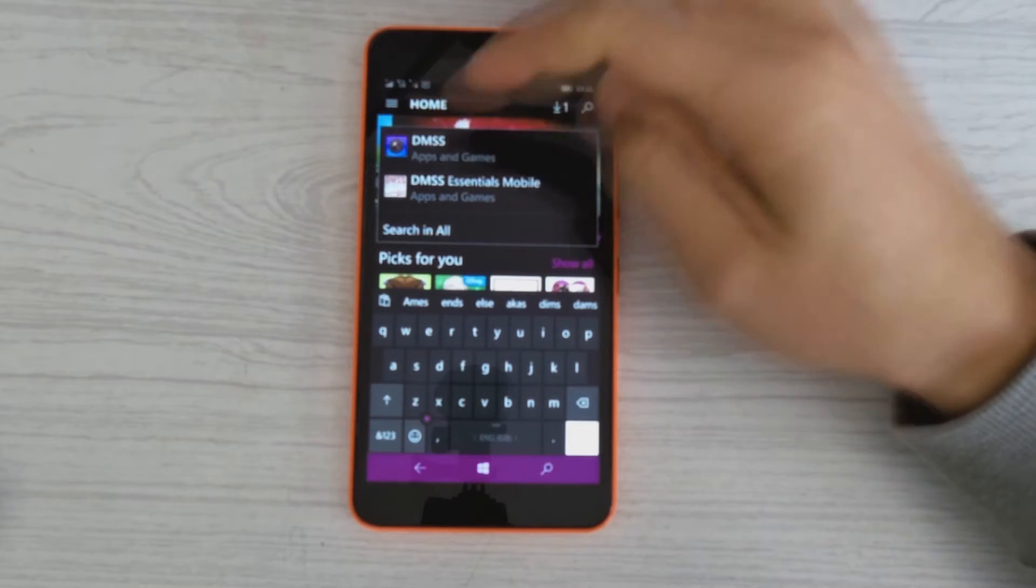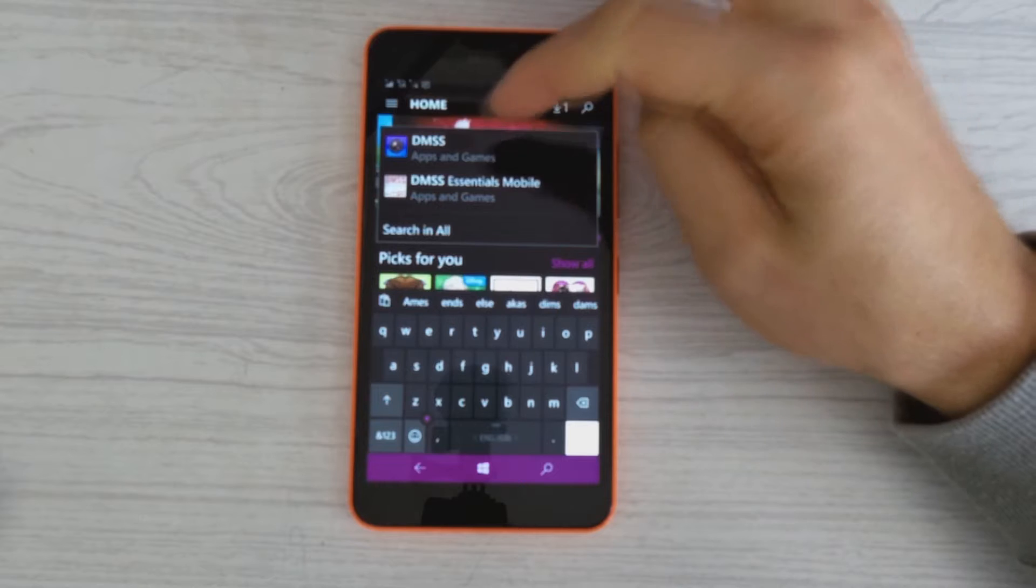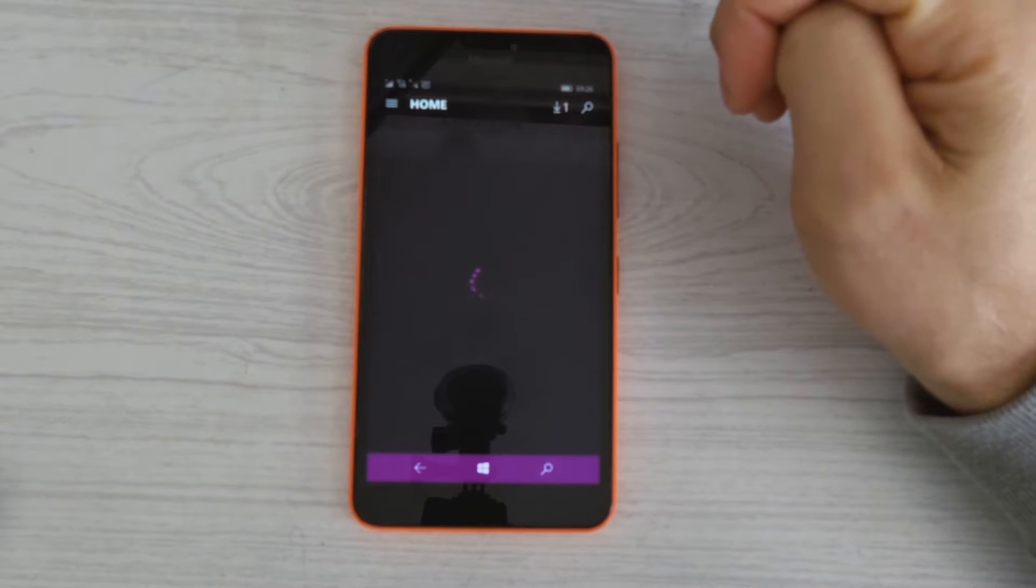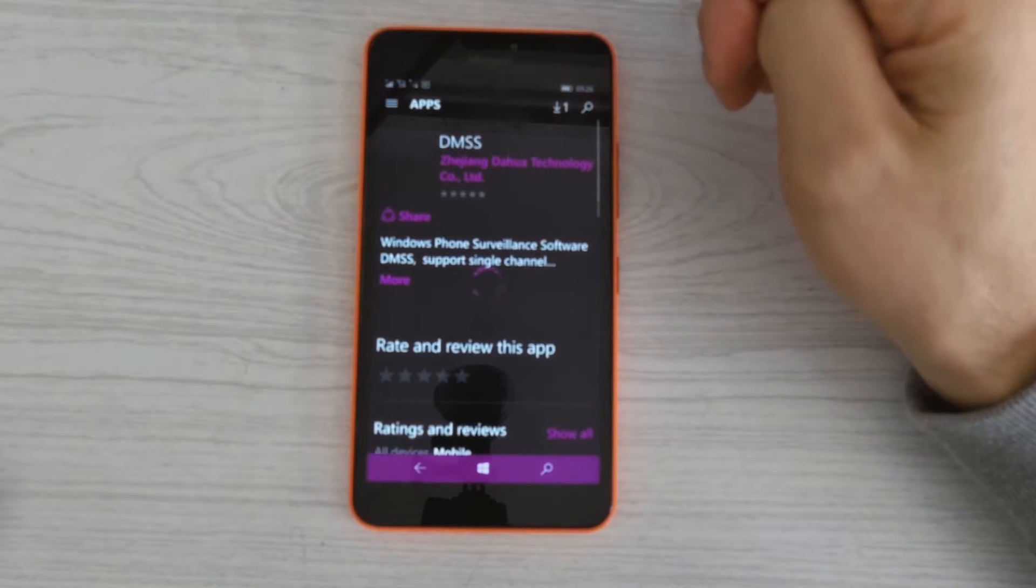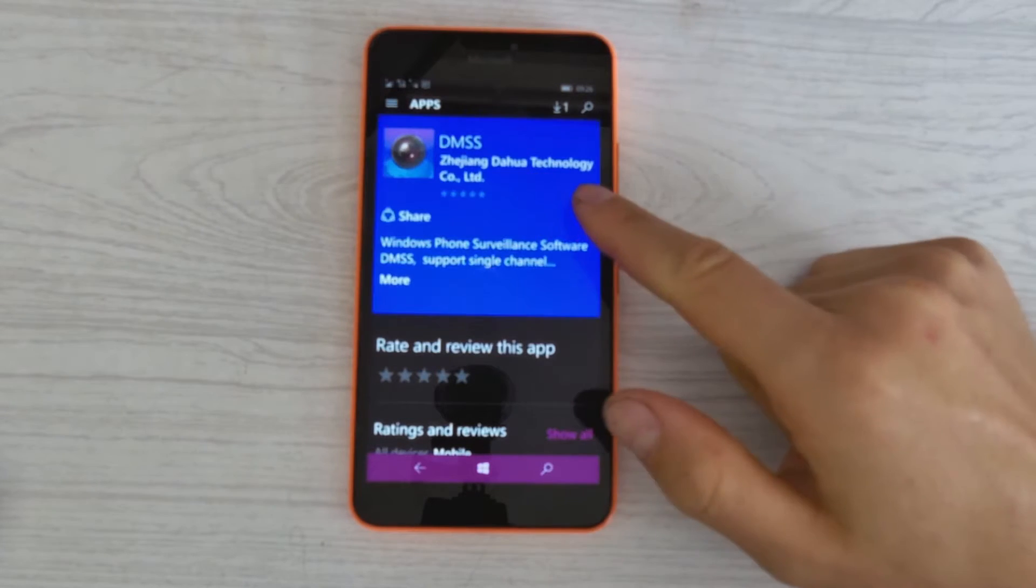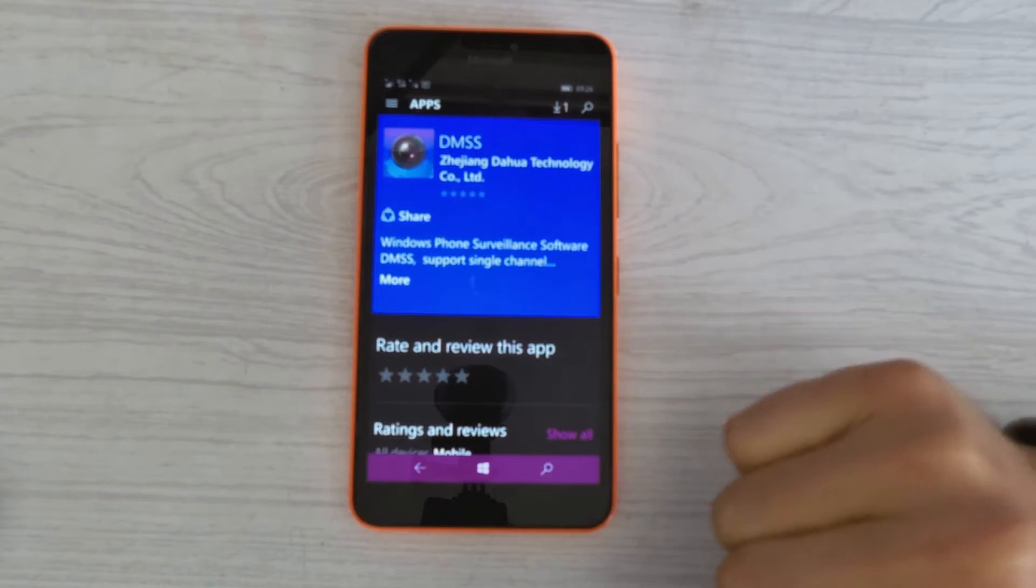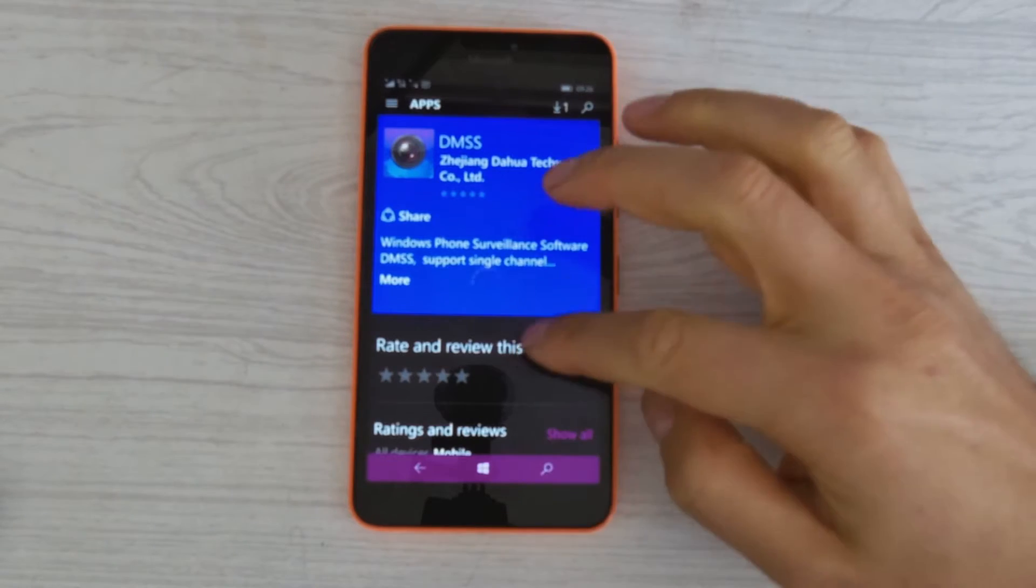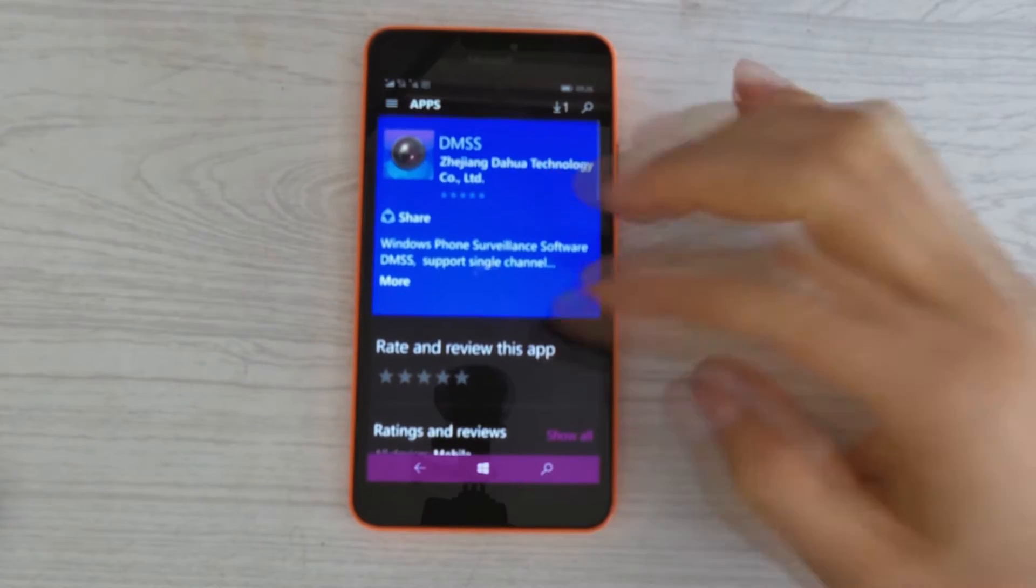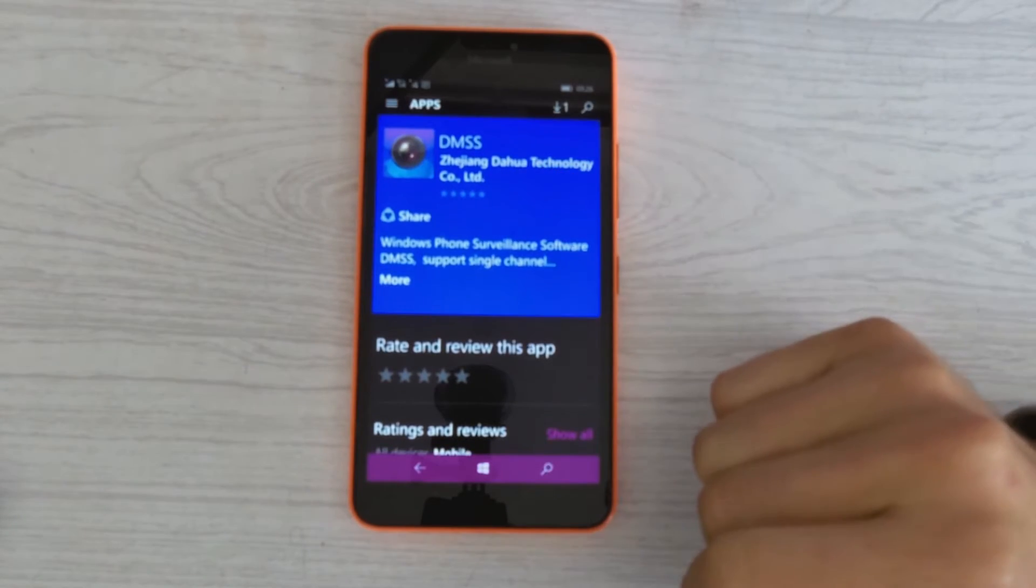The app on the Windows Store is called DMSS. Here it is, and you can see it's DAOWA technology. So you will then install the app.